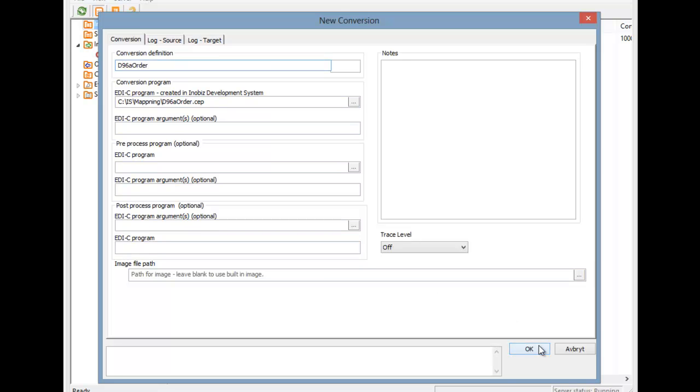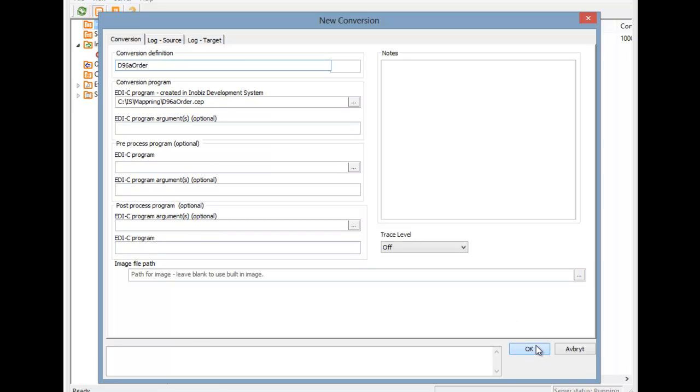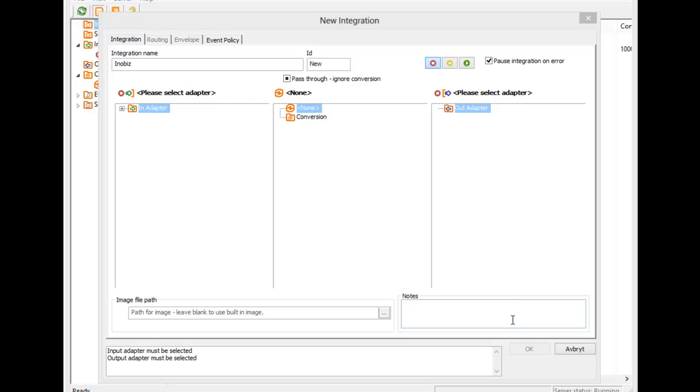Press OK and we come back to the integration dialog. Lastly, we add an output adapter, in the same way we made an input adapter. But in this case, we are going to make an HTTP client output adapter.